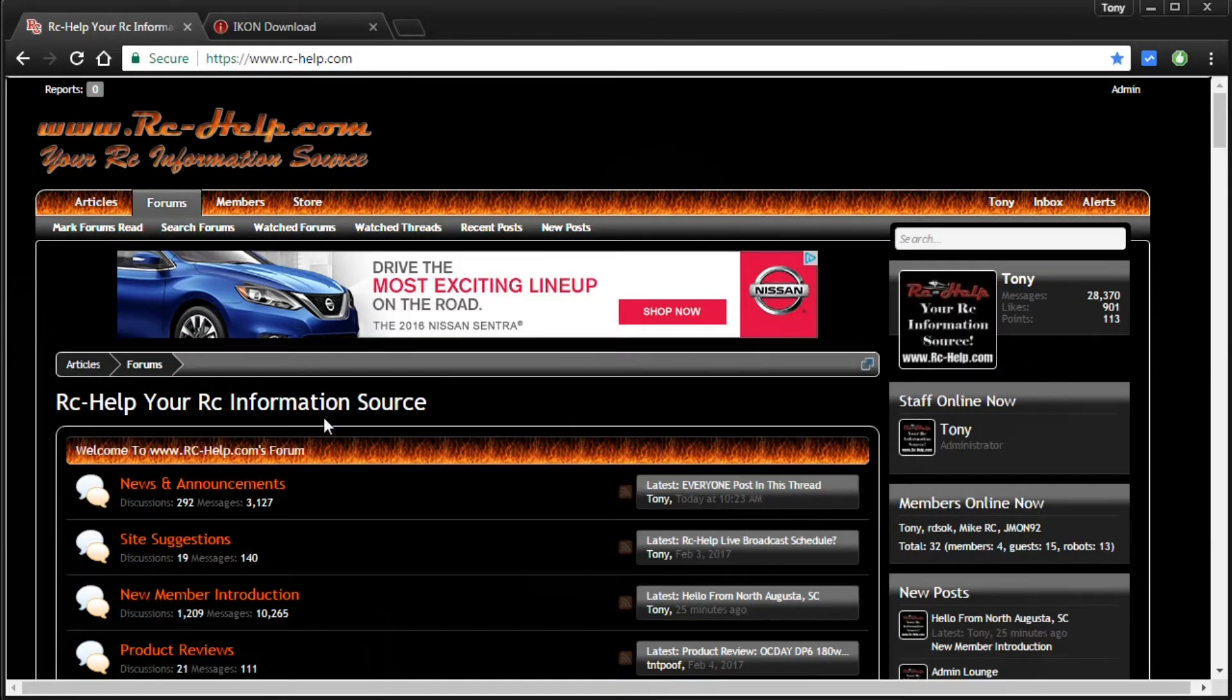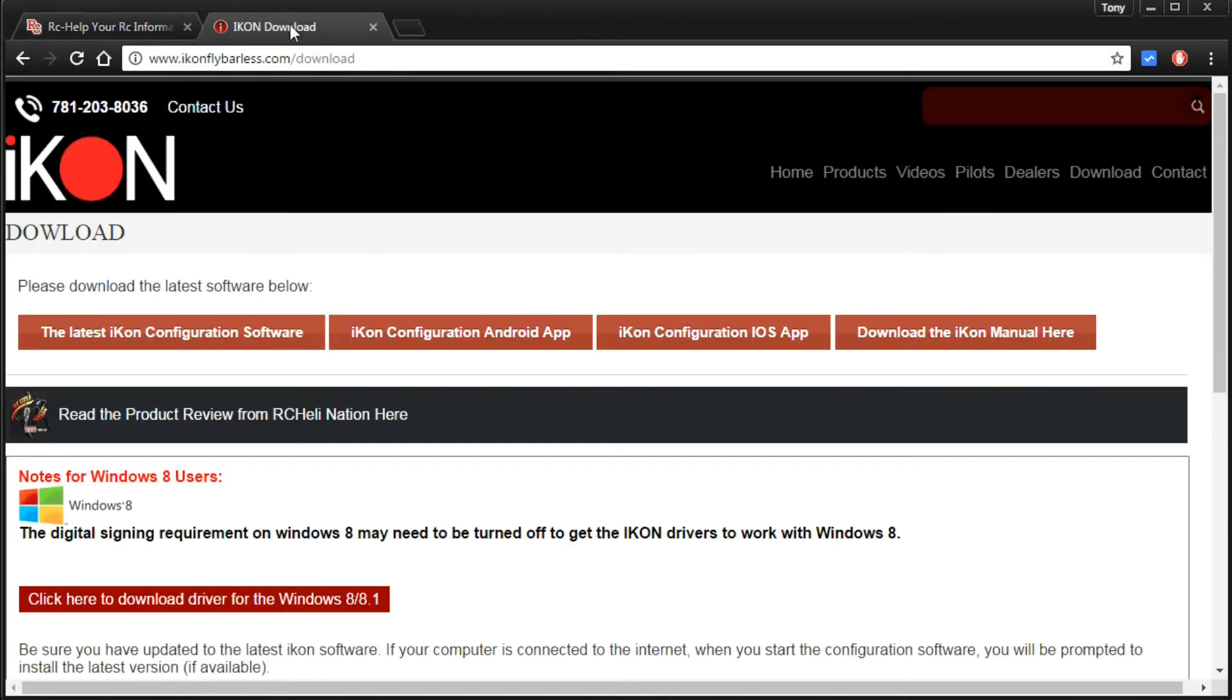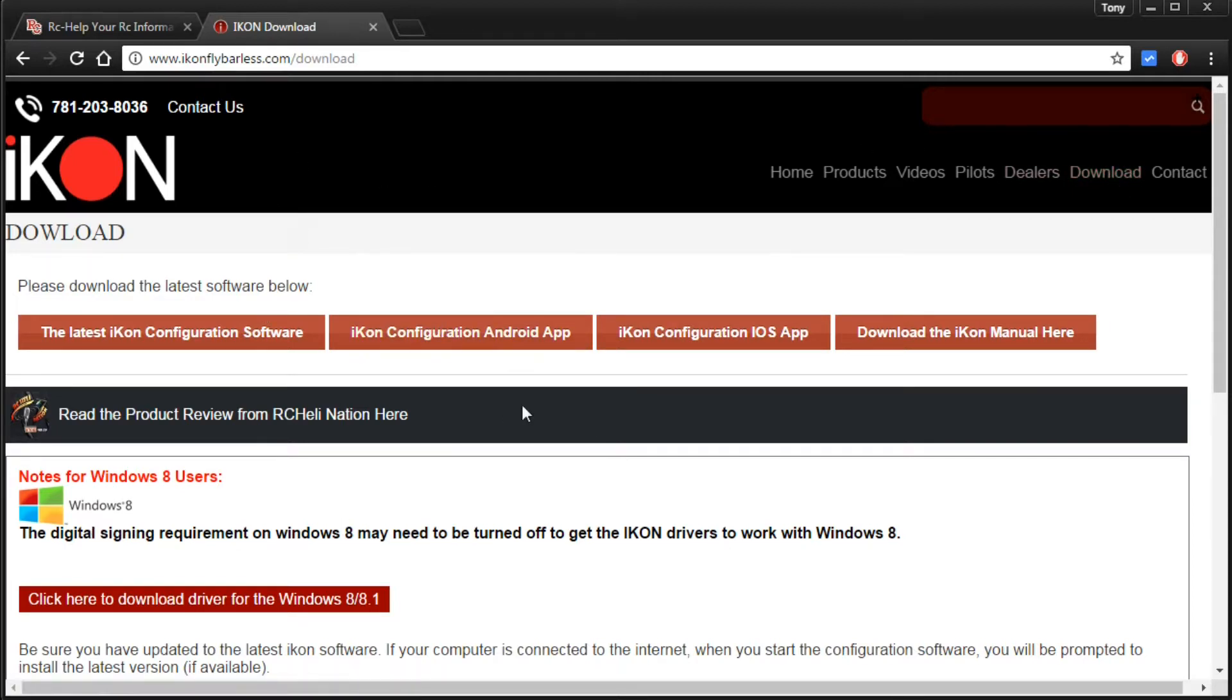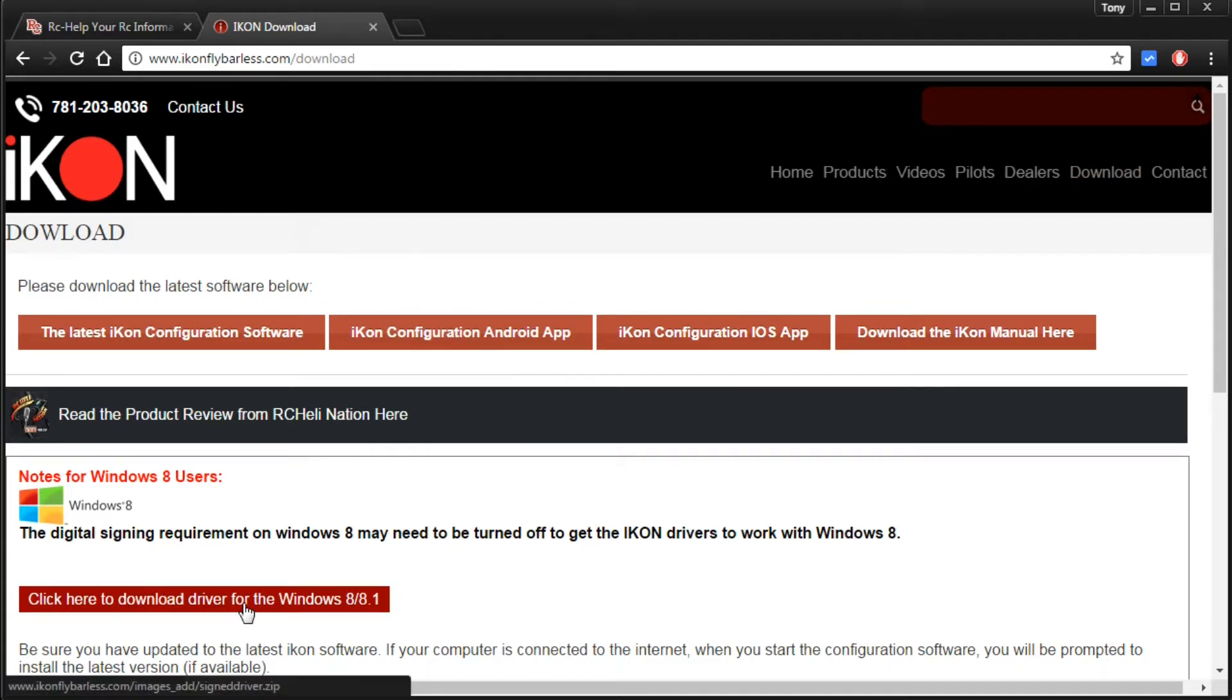Alright guys, so as you can see right here we just got the rchelp webpage open but I do have another tab open that is iconflyflybarless.com/download. If you're not on the download screen all you got to do is click on this download button up here and it'll take you to this screen.